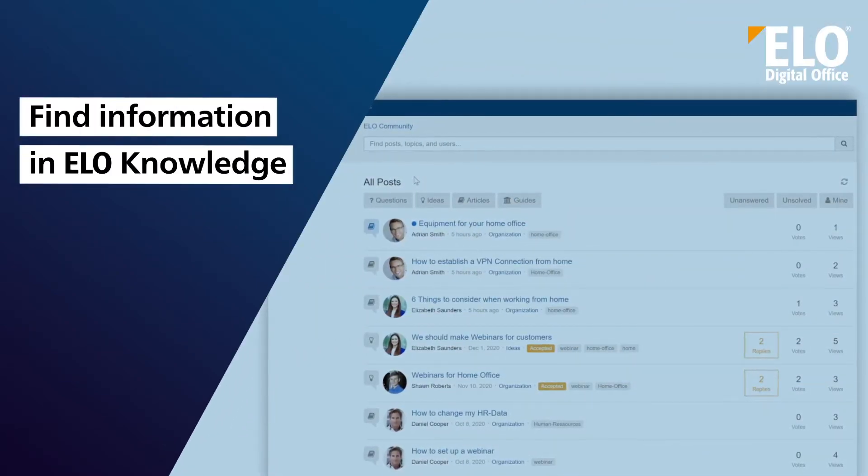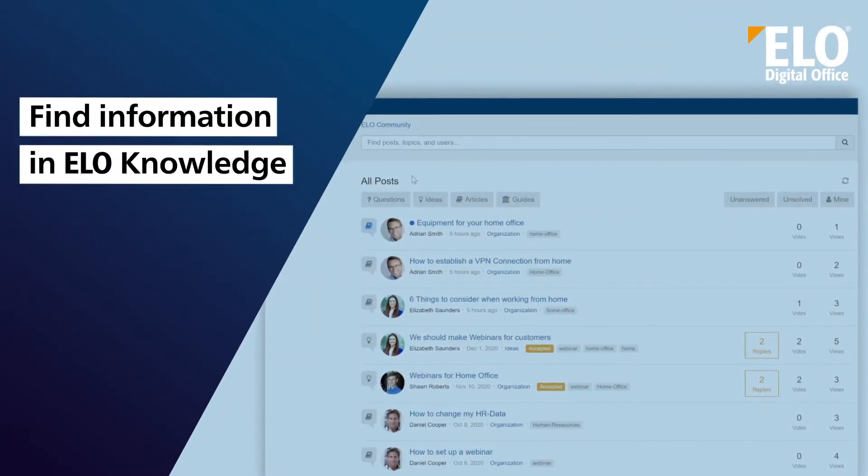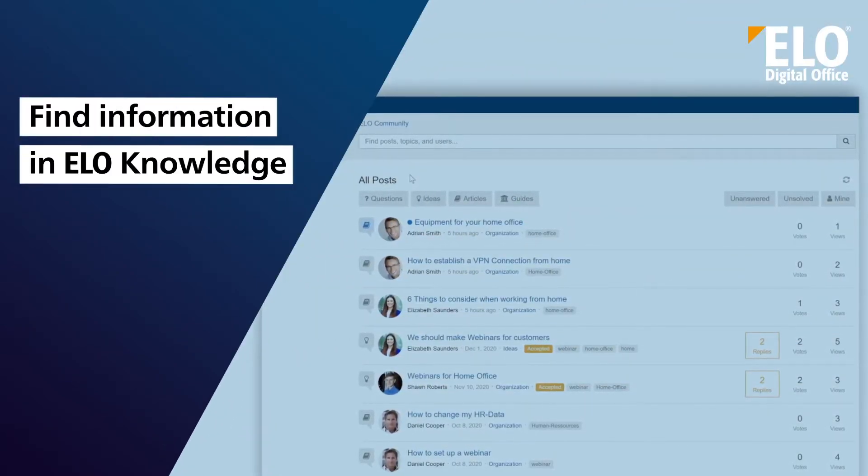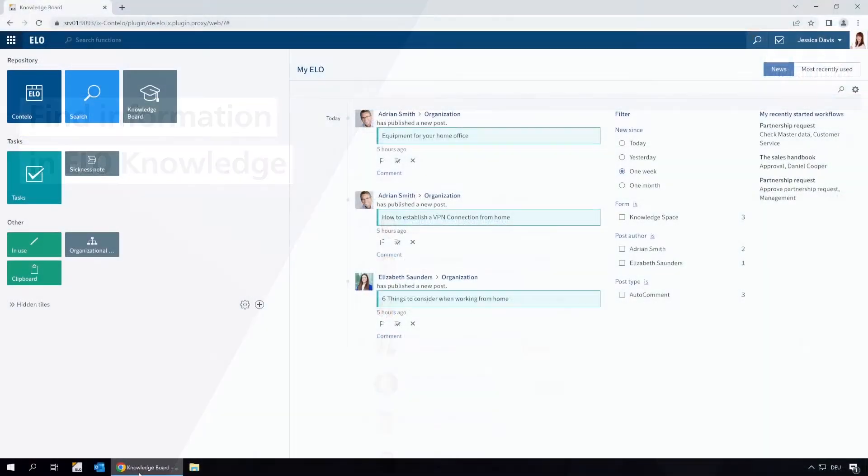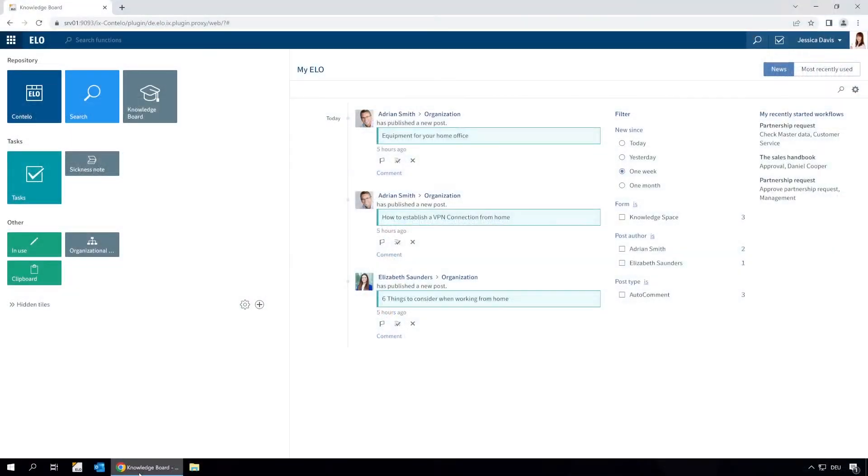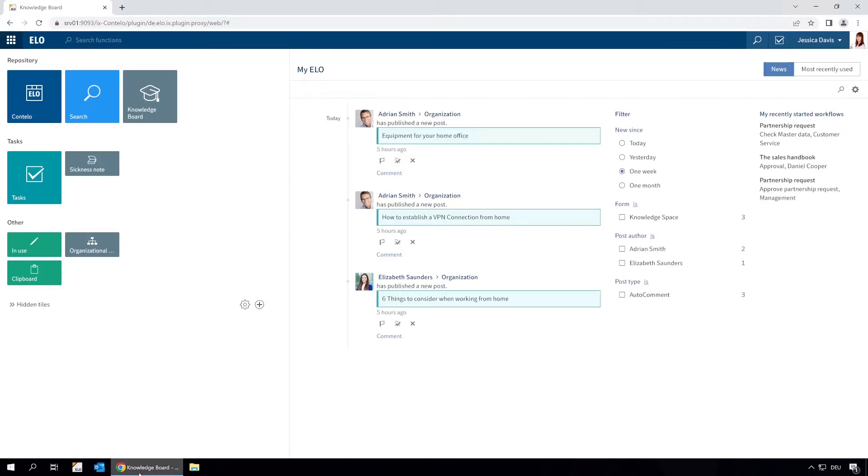Find information in ELO Knowledge. Every employee in your company carries knowledge around with them. This can include knowledge about their field of work, or information that is relevant for other employees, such as about processes or organisational aspects.